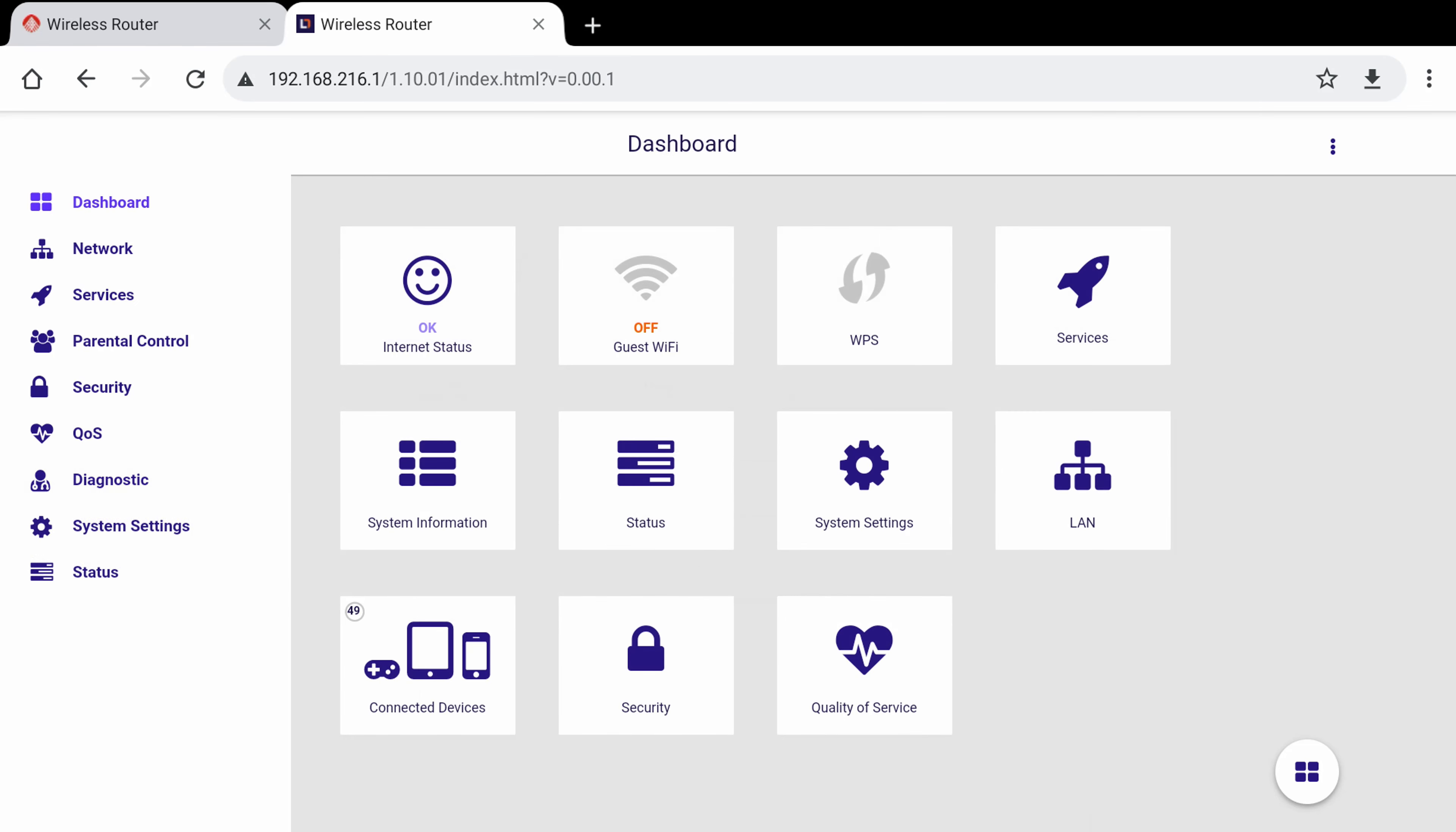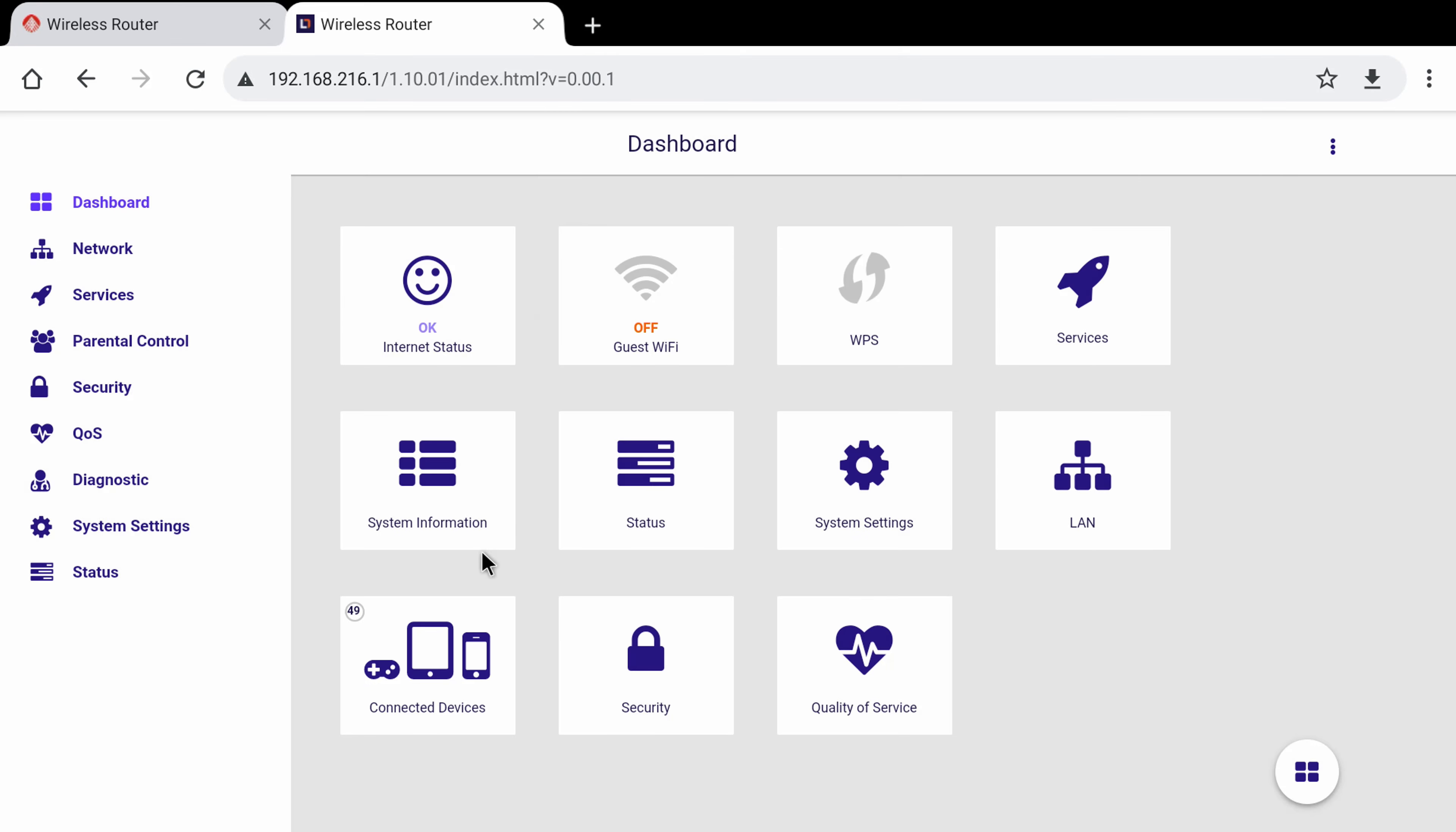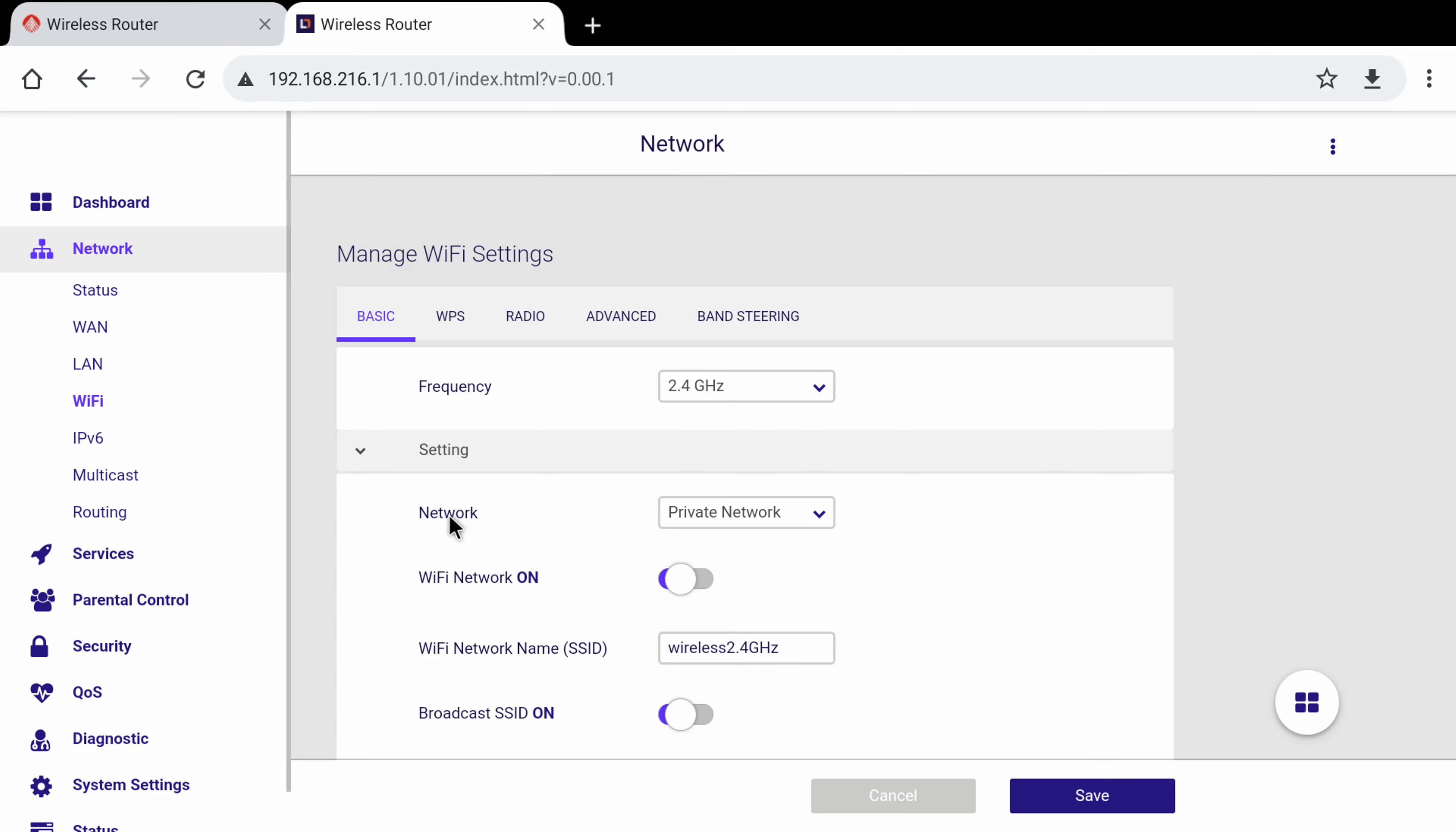So I successfully connected all my devices to the router. And as you can see under connected devices I have 49 devices connected. I have checked all of them and the transition from my old wireless router to this one was seamless. All I had to do was give this router the same Wi-Fi username and password from my previous router.